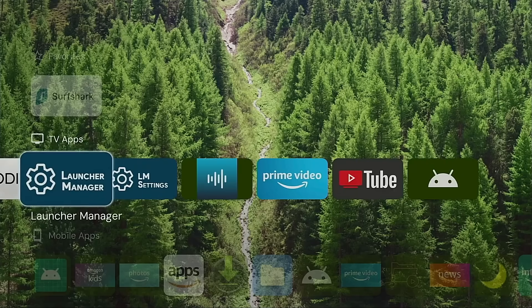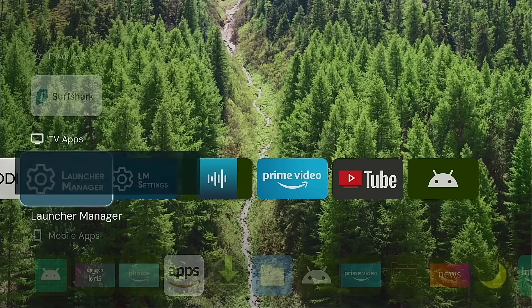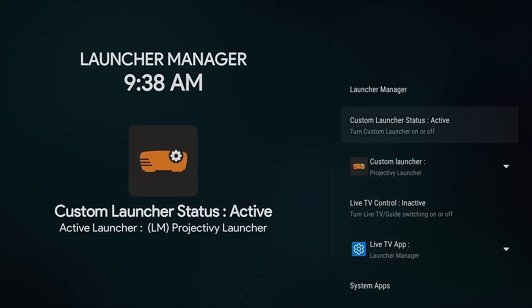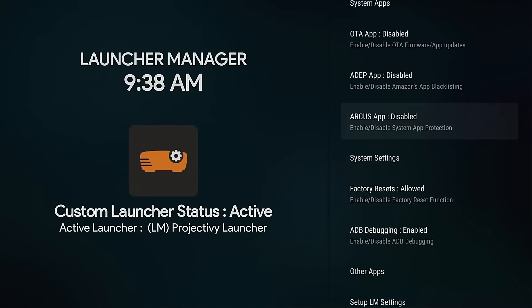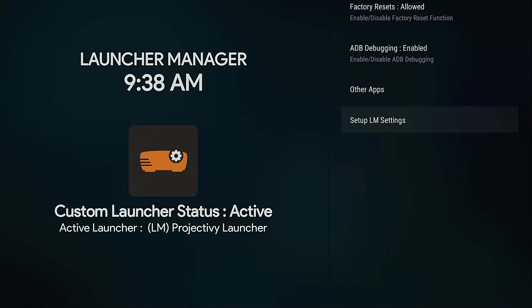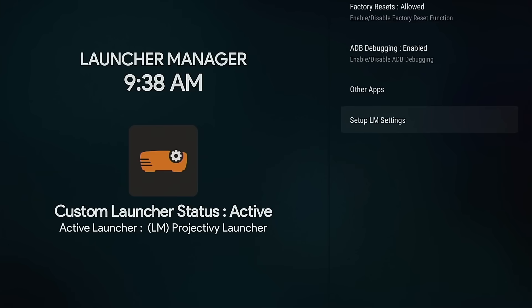You need to go into your updated Launcher Manager app, move down. You're going to see here at the bottom, it says Setup LM Settings. If you don't do this, you're going to be prompted to input that ADB command again when using some features within that application. Very, very important you don't miss this step.